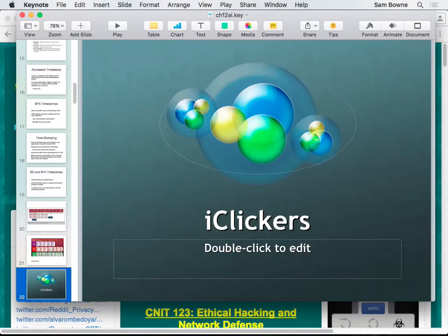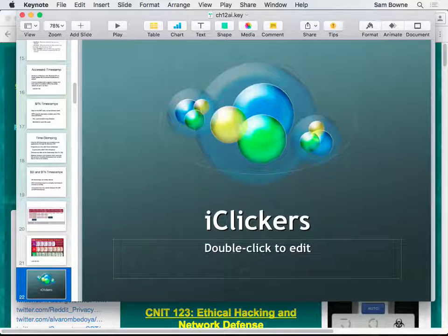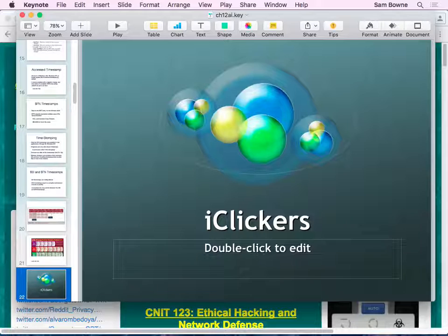I've got a few iClicker questions — come get one if you need one. There are more layers below. One student left a driver's license in the clicker box — Chao Zhu, that's you. Just use a piece of paper; don't put anything valuable in there. Students do take cards out of the box and there's no way to prevent that.